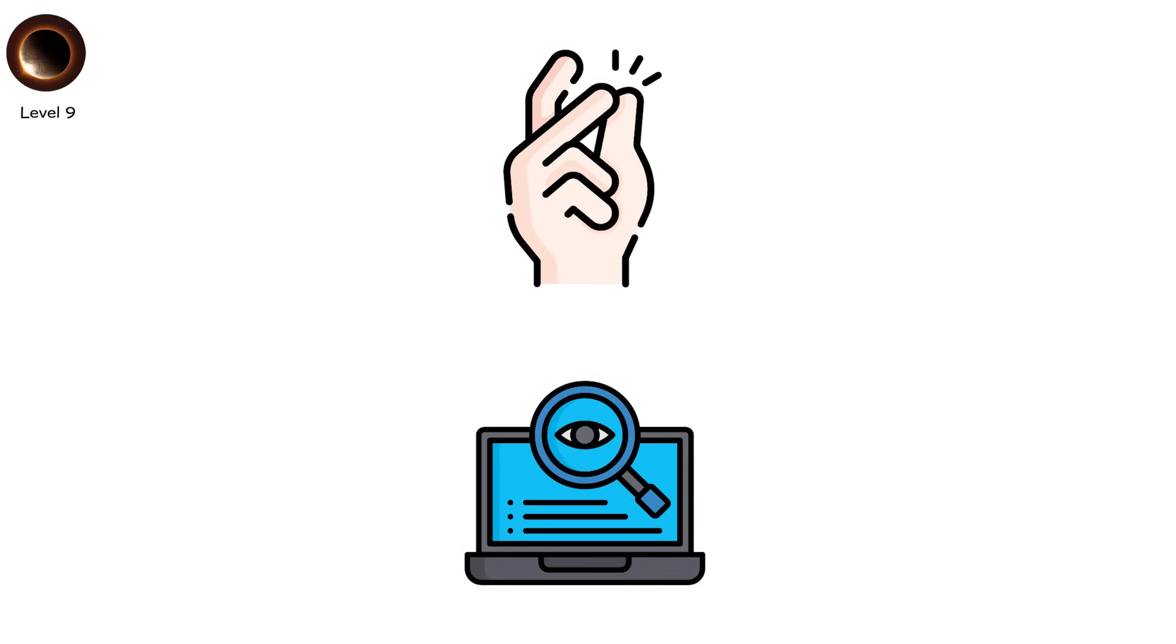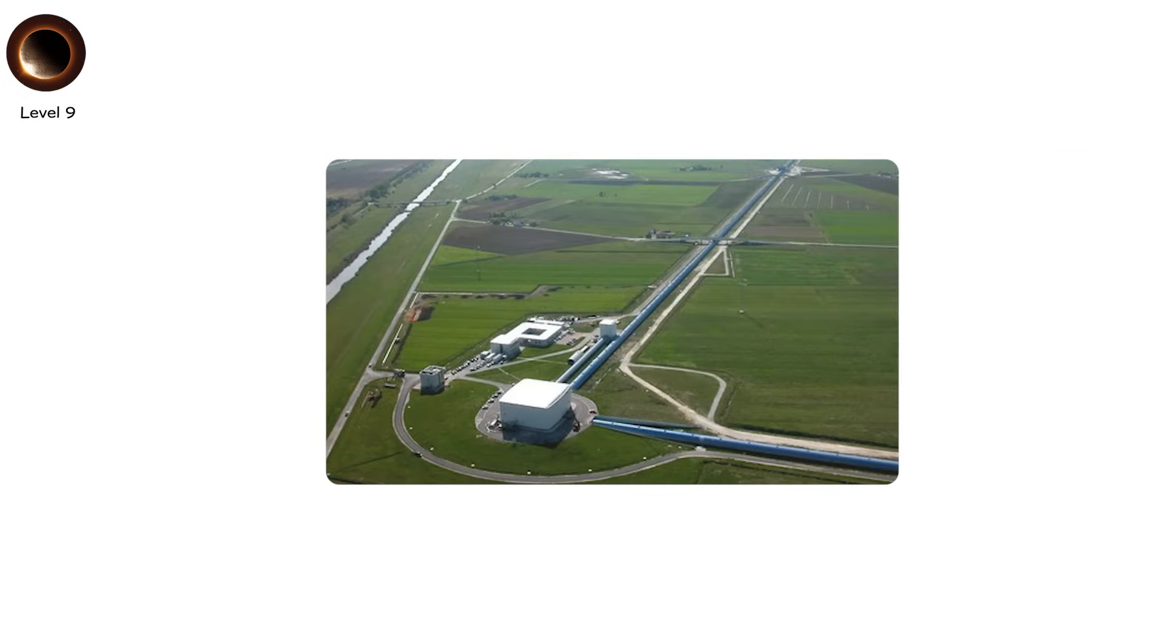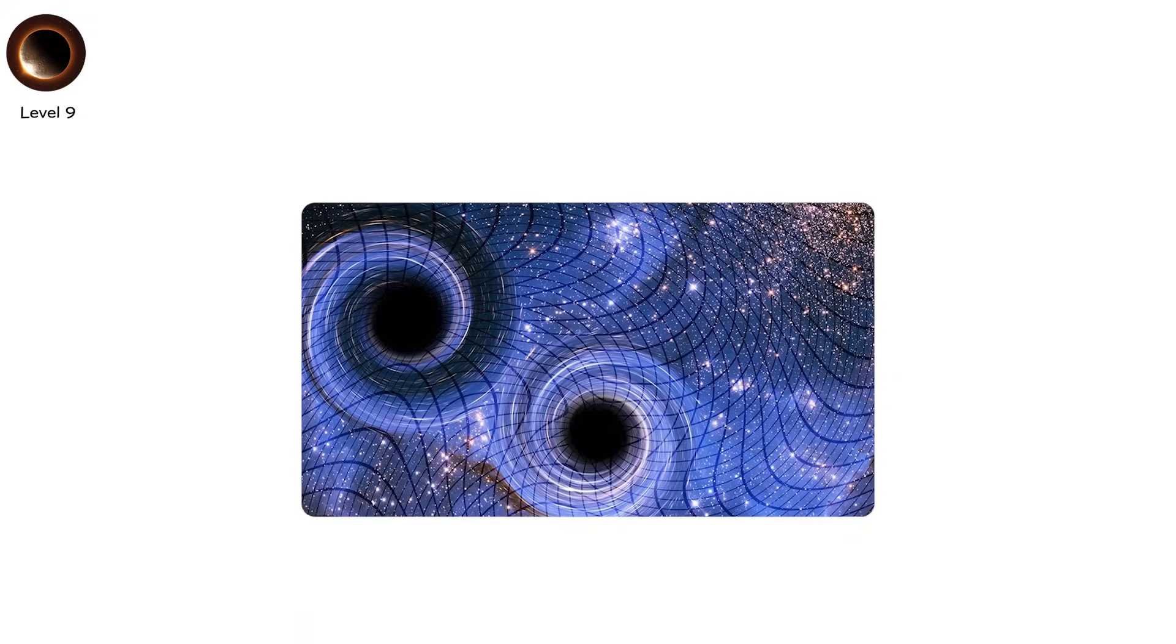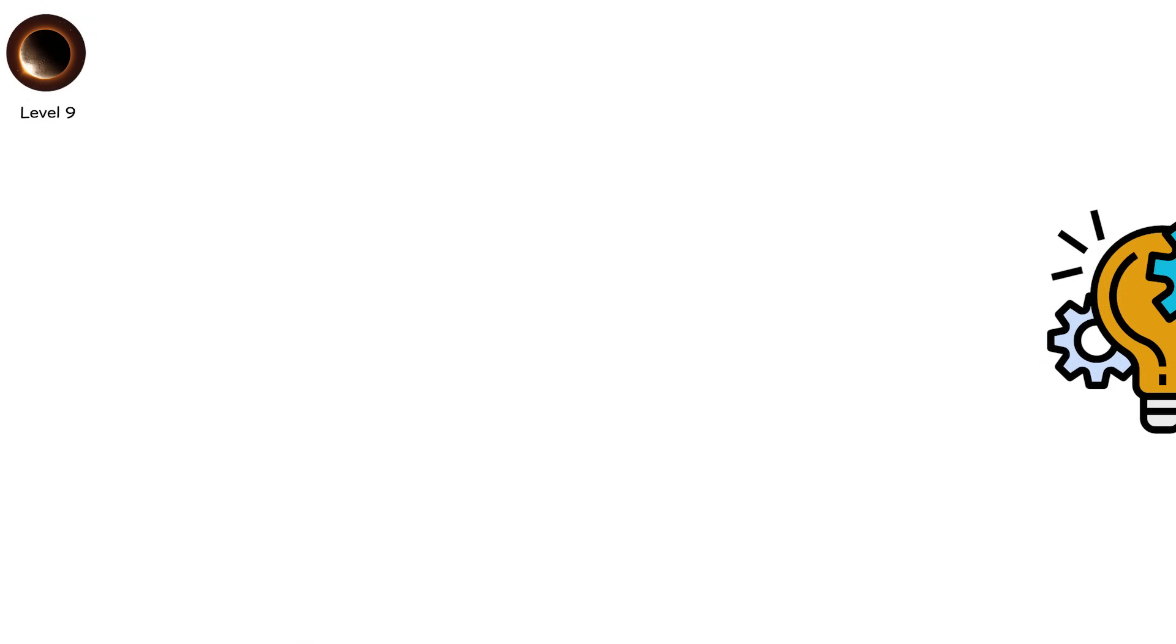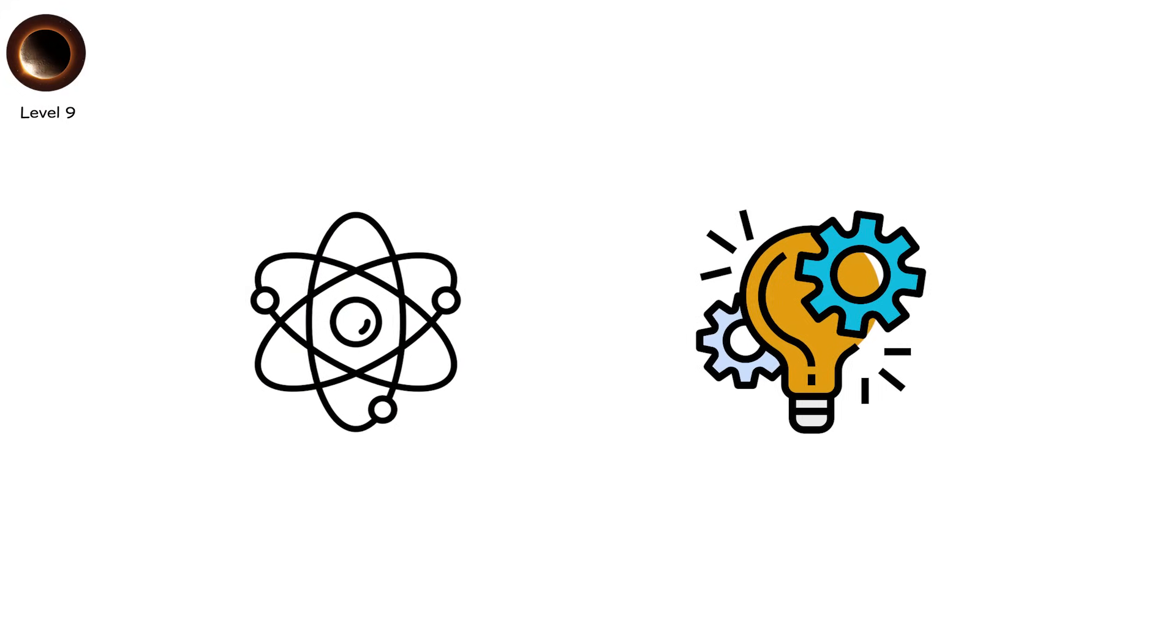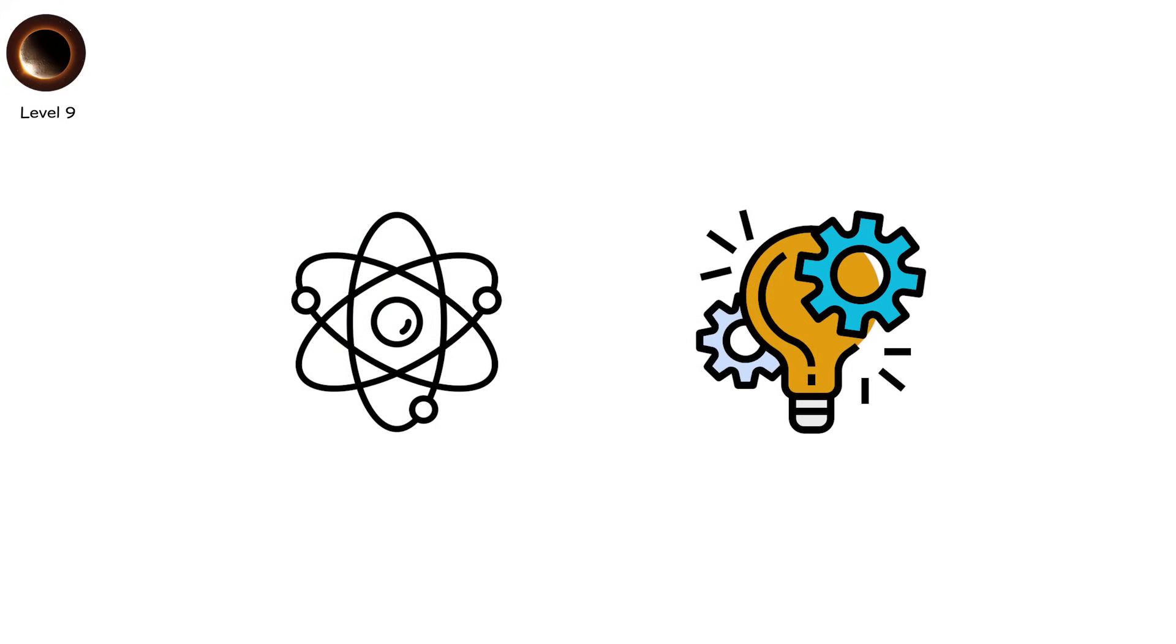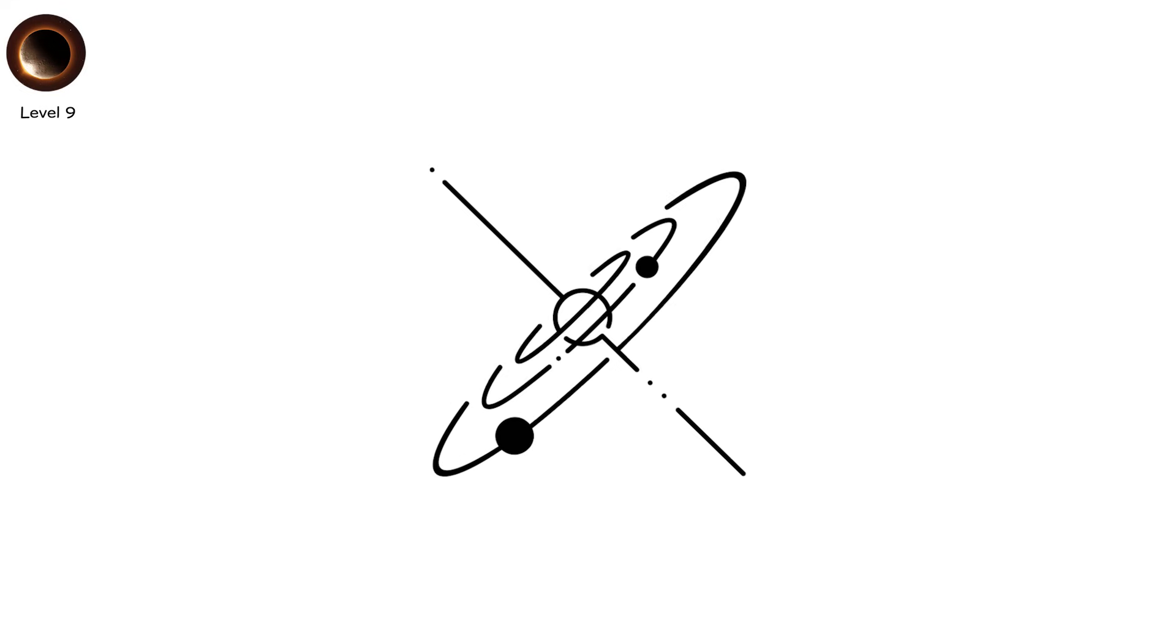We've never observed this. But the LIGO experiment has detected gravitational waves from colliding black holes. So the concept is grounded in real physics. In this model, eclipses become clocks. And if the cosmos nudges the gears, time skips.